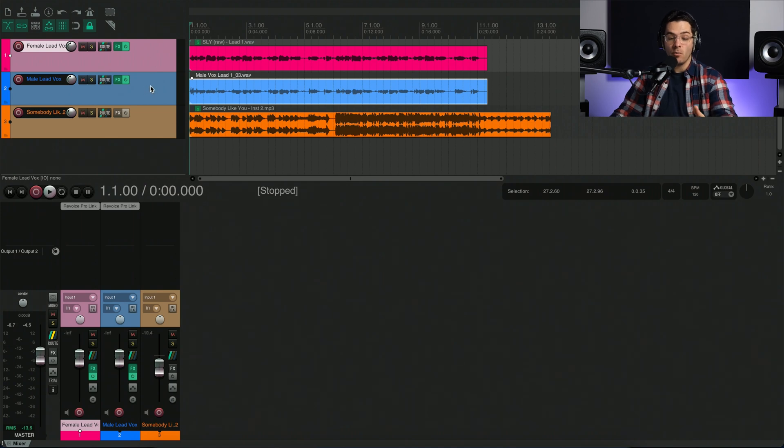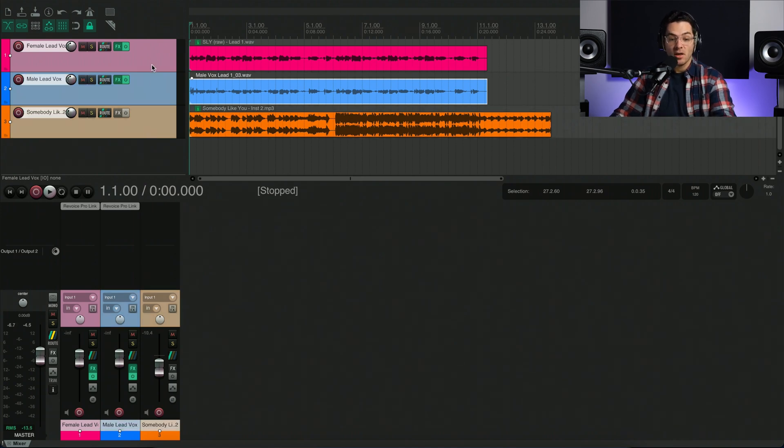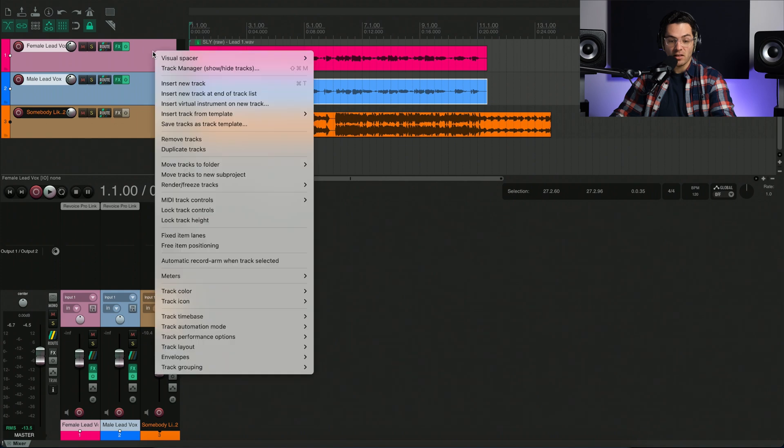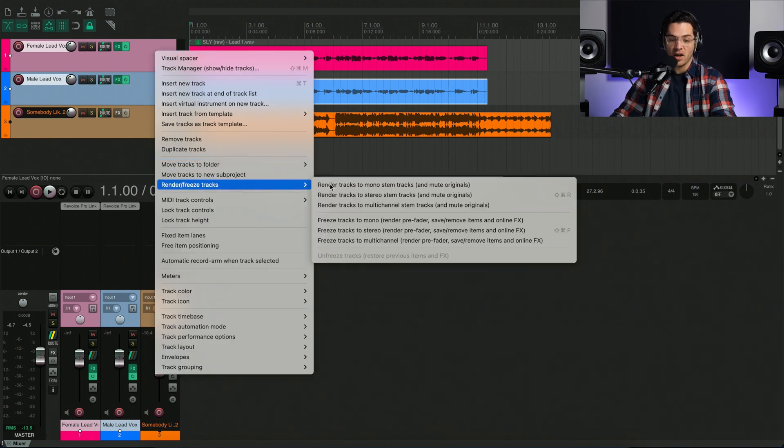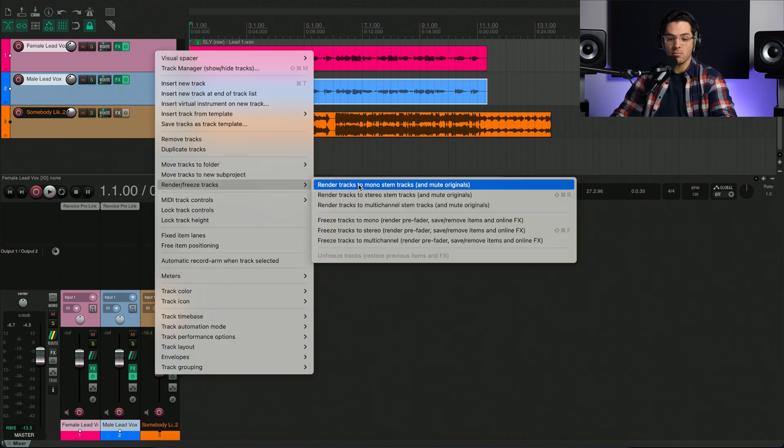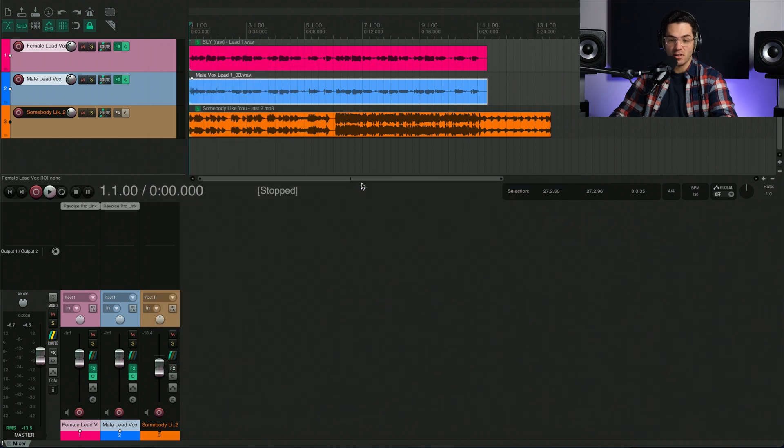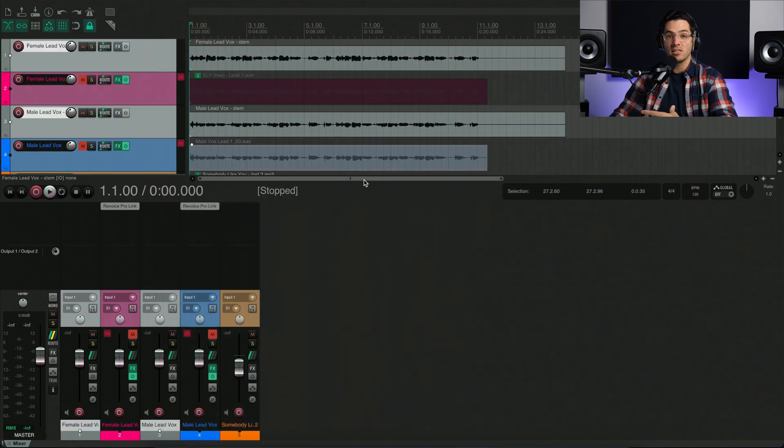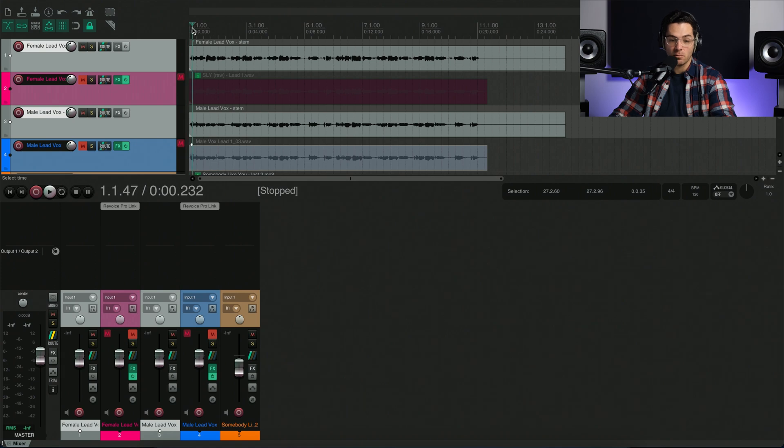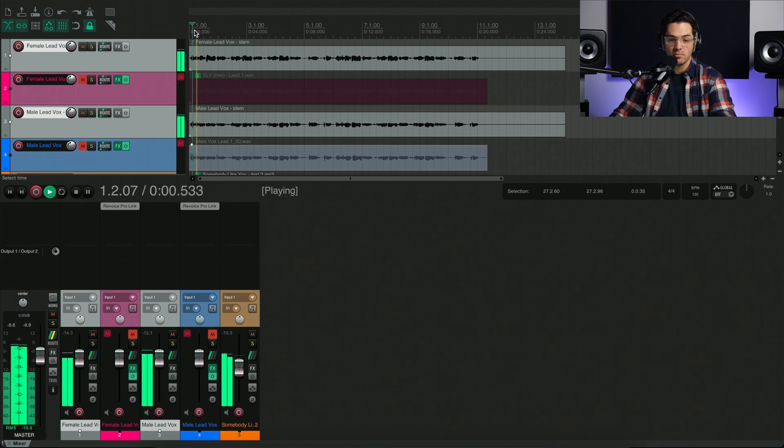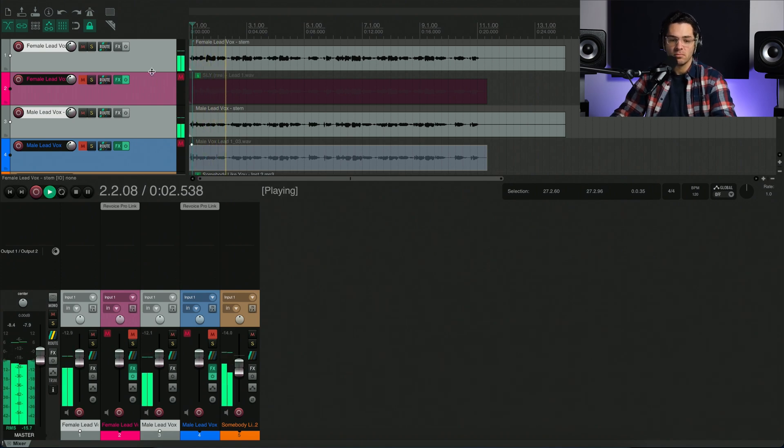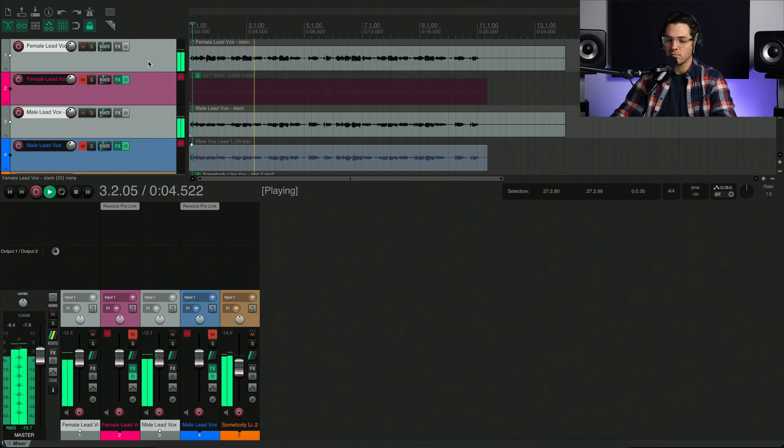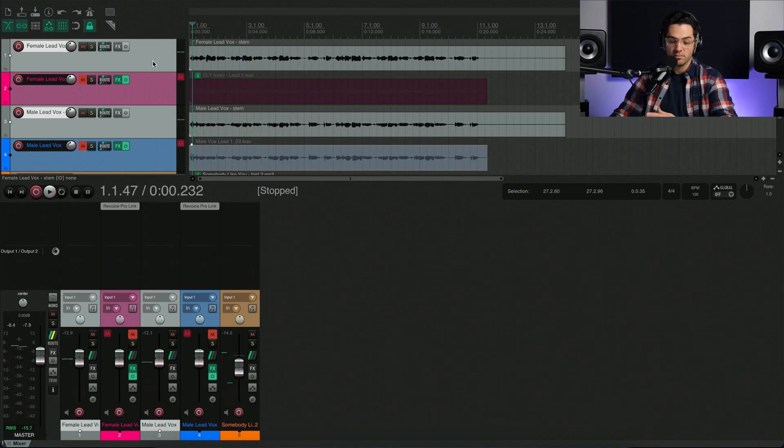There's a few different ways I can do this. One way is selecting the vocal tracks, right clicking and going to render freeze tracks. And then I can render these tracks to mono stem tracks and mute the originals. And that's taking the processing from Revoice to Reaper. So now we can hear the processed ones. Nice. Perfect.